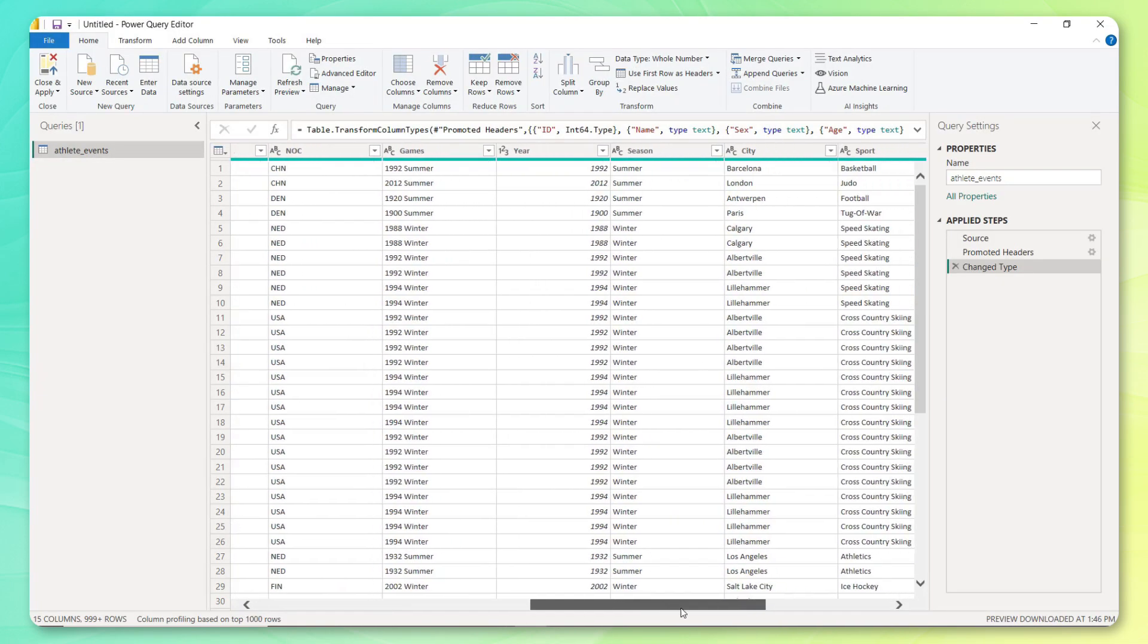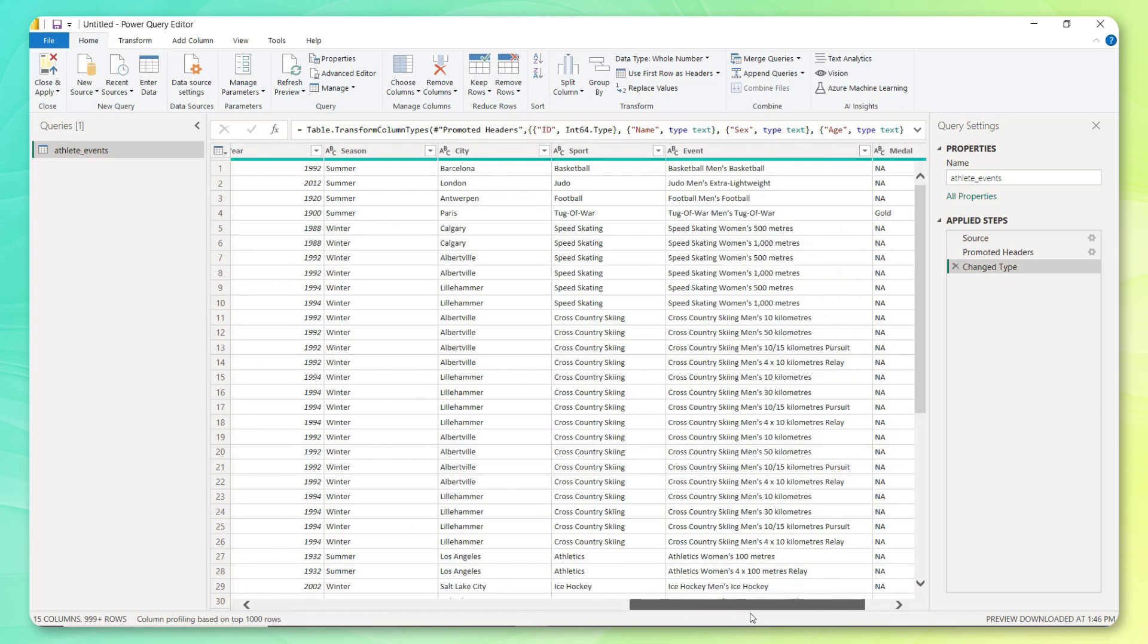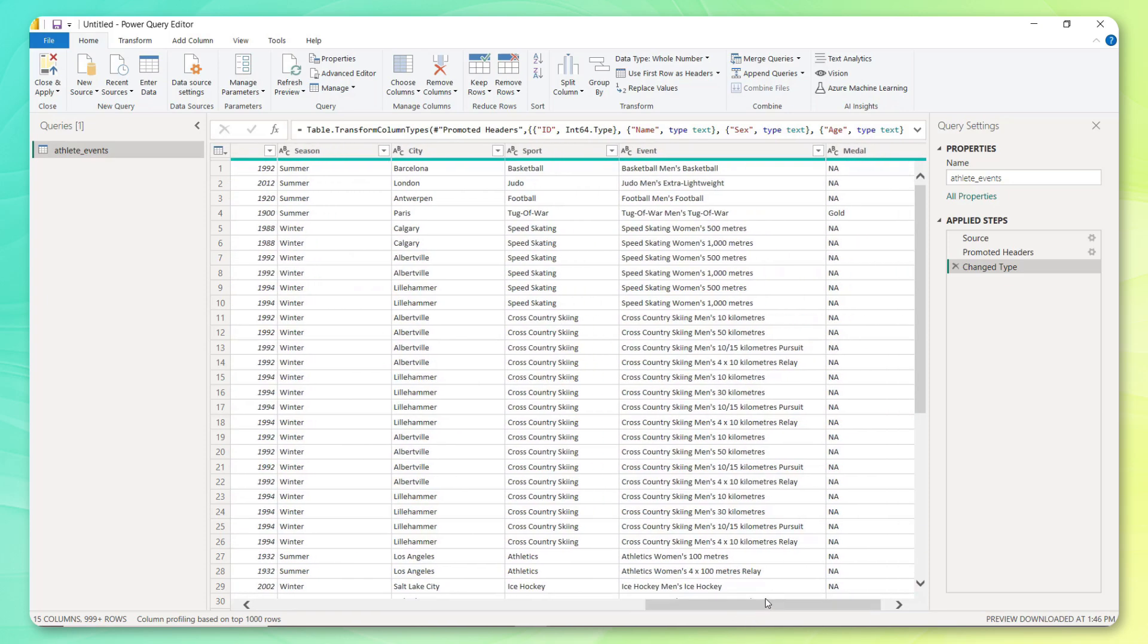Here we've got that same familiar data that we just looked at in Excel. And there's one thing that I'm beginning to notice here that's a little bit nuanced, but really, really important, especially if we want to produce accurate calculations, which is the granularity of this table.